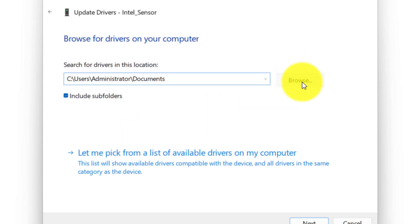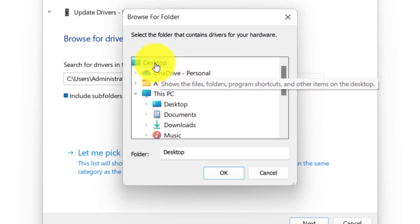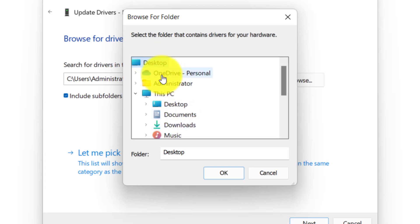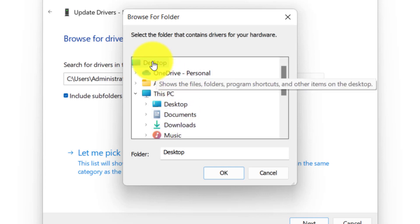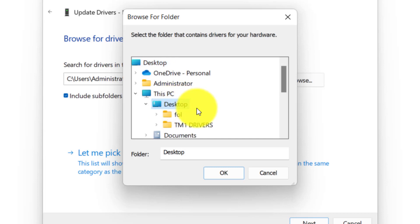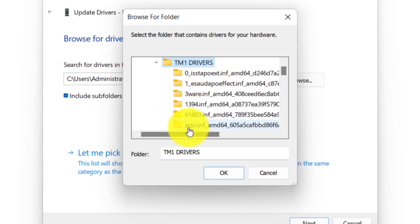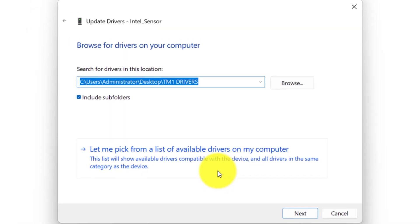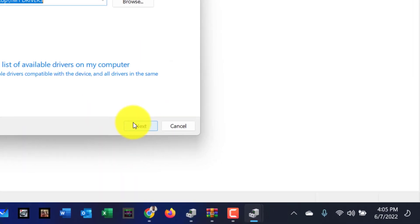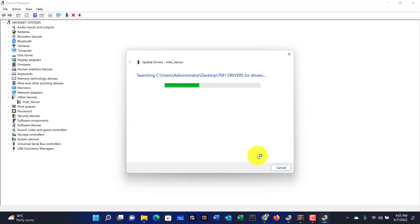Click on the device, then select Update Driver, then choose Browse my computer for drivers, then click Browse. Locate where you extracted the folder — it was on my desktop — go to Desktop, select the TM1 folder, and then select OK. All you have to do is select Next. I am going to cancel this because I have working audio drivers.